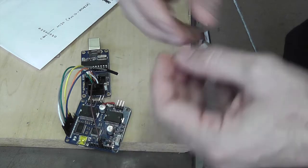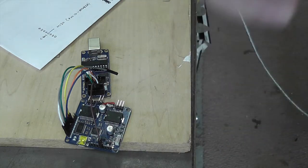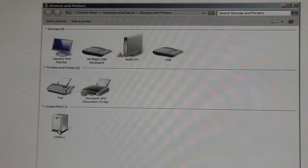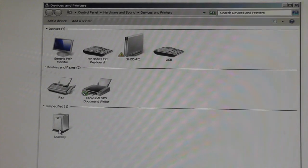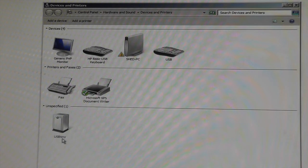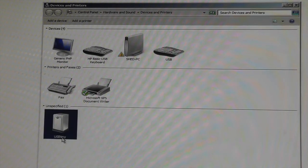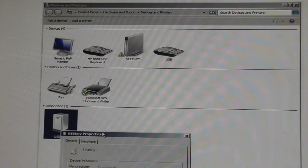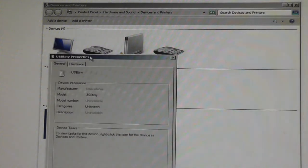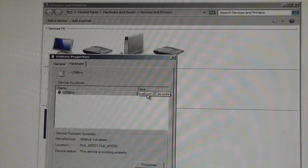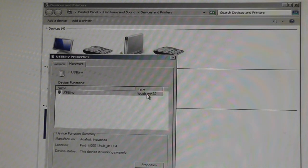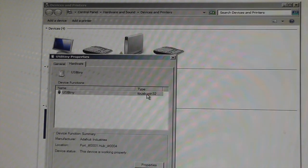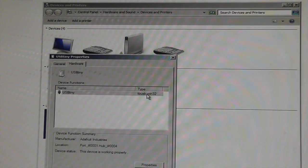I've connected up the Tiny USB and under devices and printers you'll see here that we've got it connected. If we look at the properties on that device you'll see it's got the driver loaded, but because it's not a serial device you won't see a communication port allocated to it.